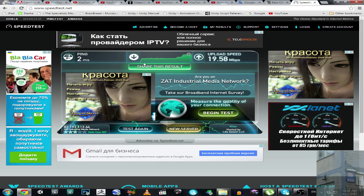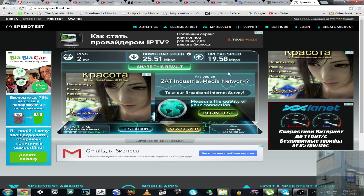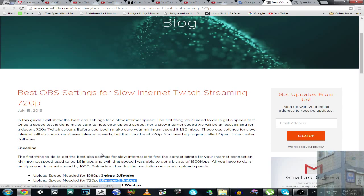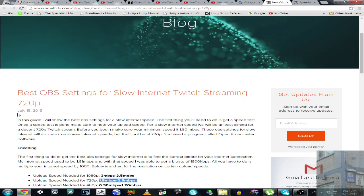Download speed 25 Mbps, upload 19. Let's go to this wonderful site smallvpx.com. According to this site, the date of this article is the 15th of July 2015, so it's a pretty recent article.